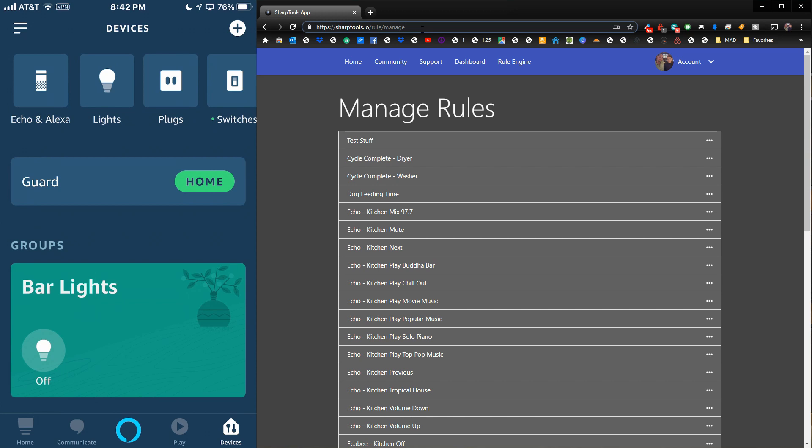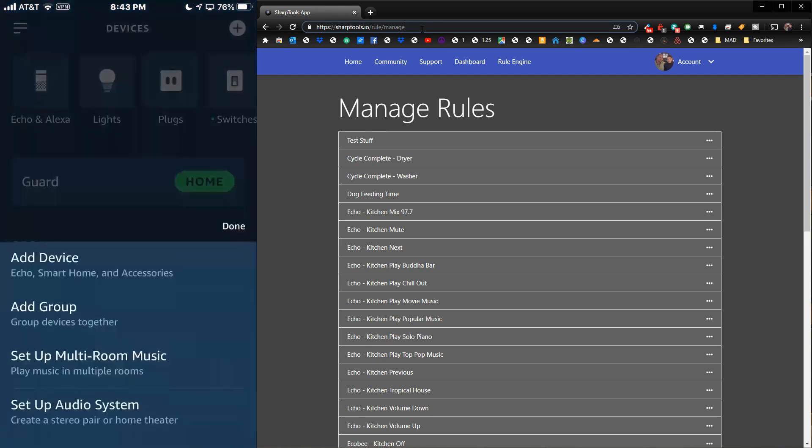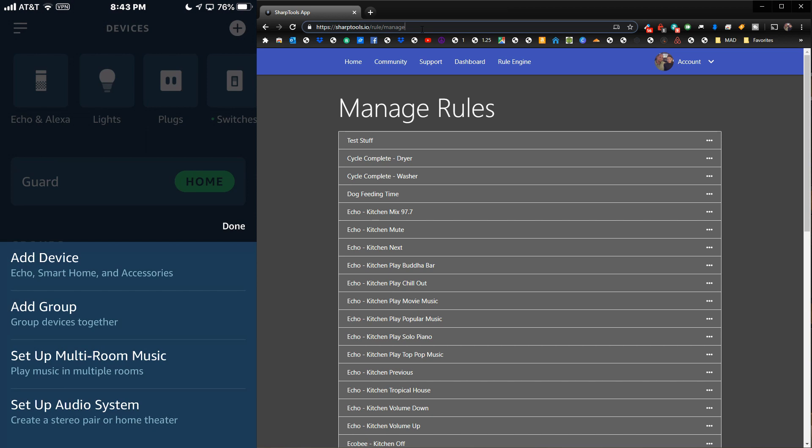The first thing you need to do to get this working is go into your Alexa app. Go to the Devices tab at the bottom of the app, and then in your upper right-hand corner, click on the plus. When you click on the plus, you're going to get these options to either add a device, add a group, set up multi-room music, or set up audio system.